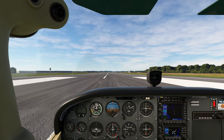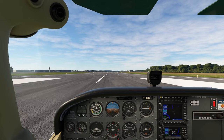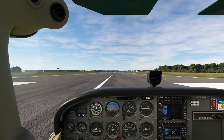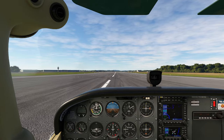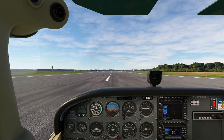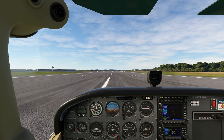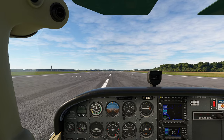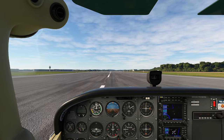So as you can see, using your pitch to control your airspeed and then using your power to basically manipulate your vertical speed is a very simple and effective way to get yourself a much, much easier, more stabilized landing.